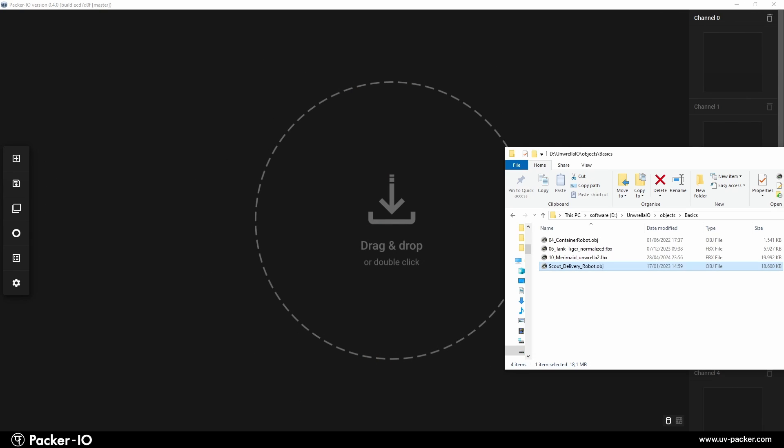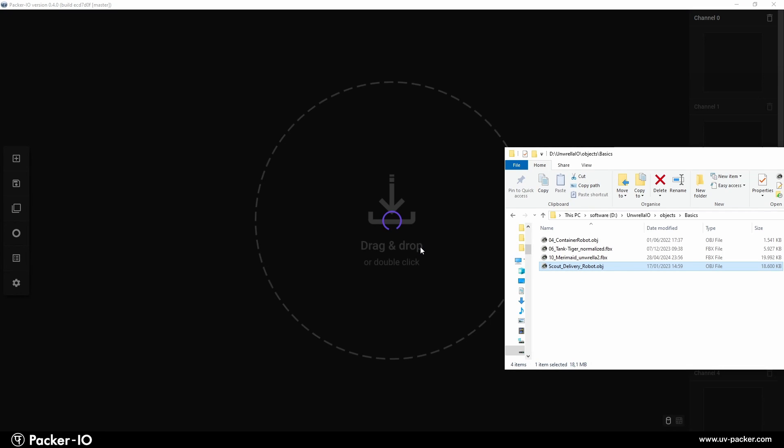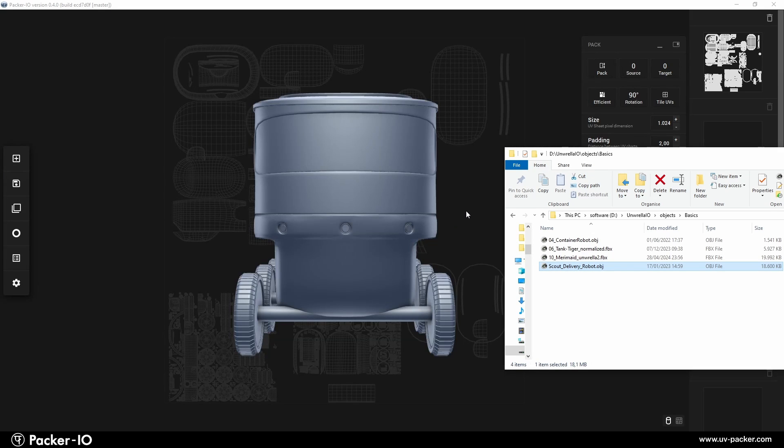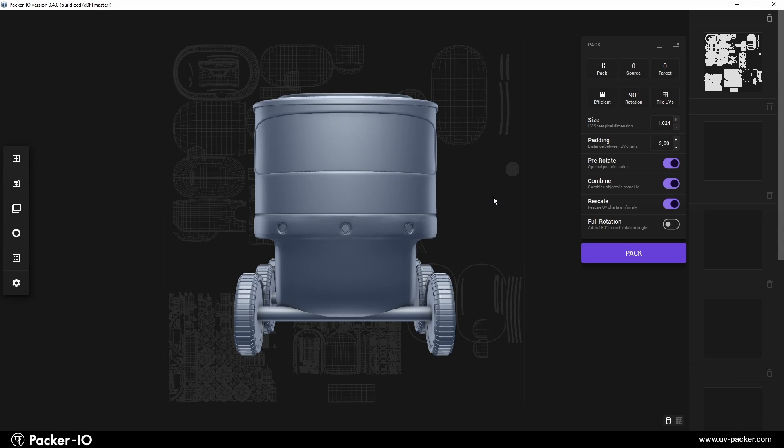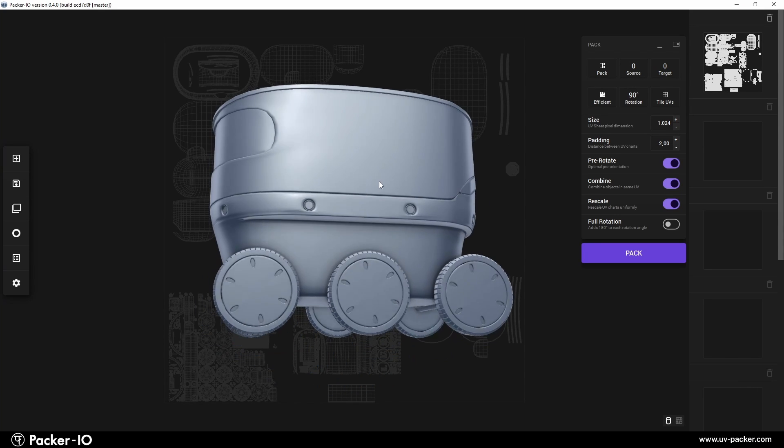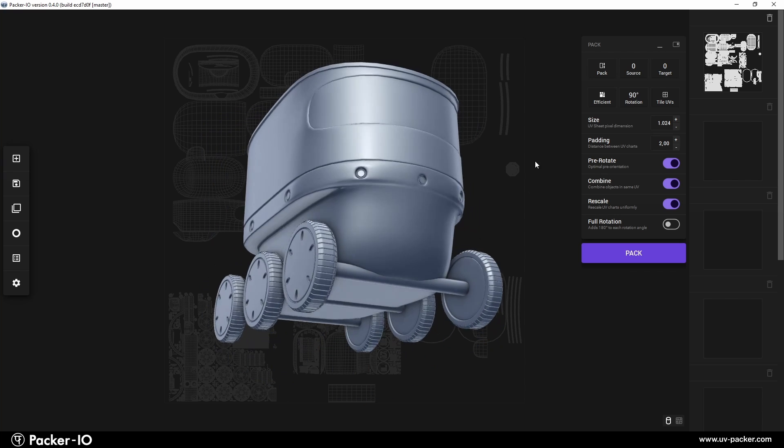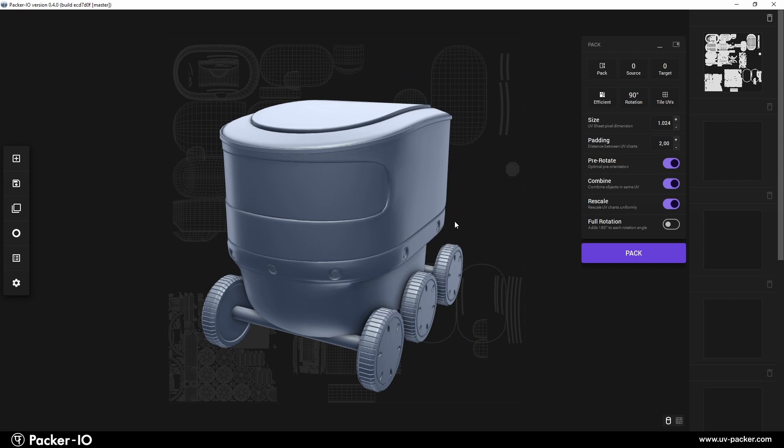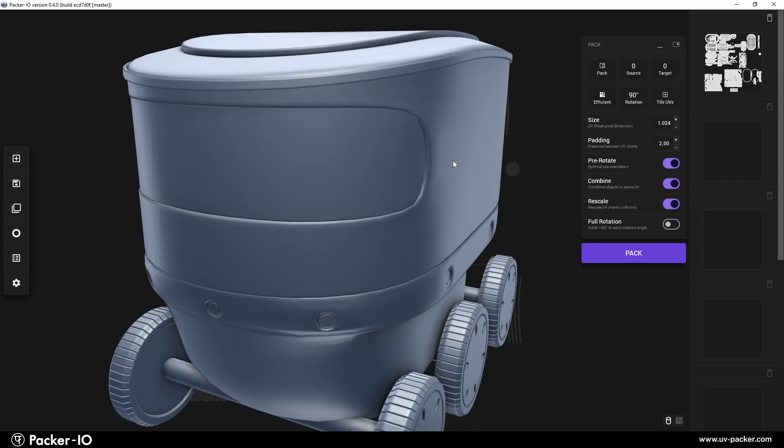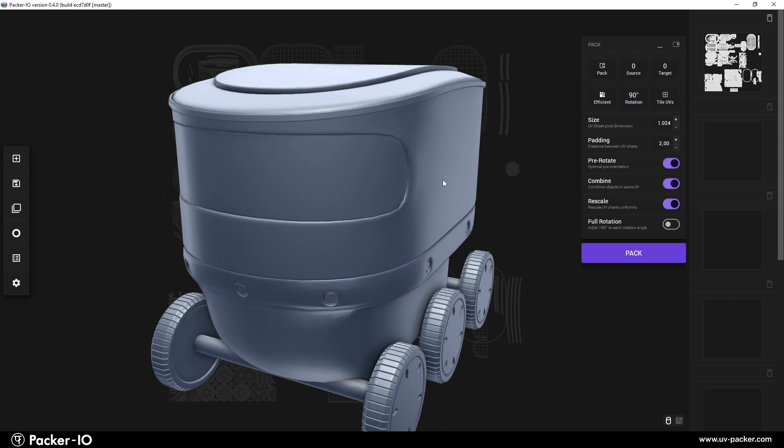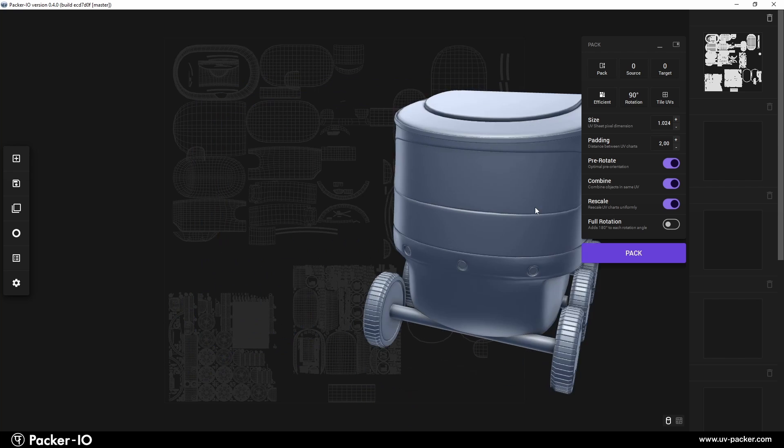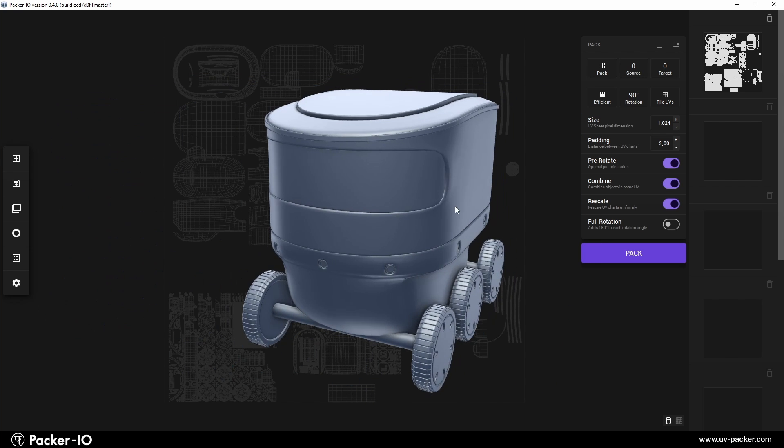When you load an object into Packer I.O., it's automatically and optimally positioned within the viewport for immediate viewing and editing. The default navigation style is set to resemble that of Blender, a popular choice for many 3D artists.